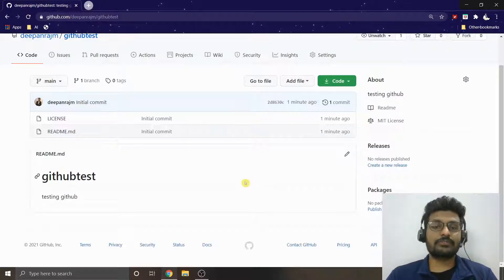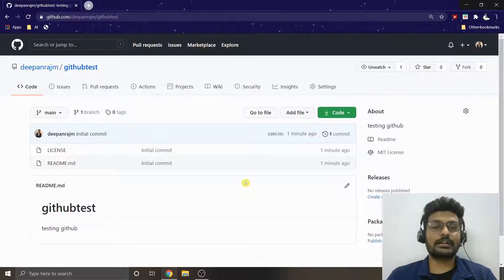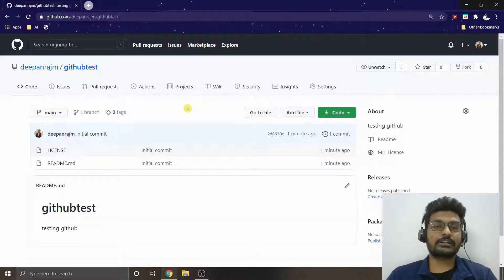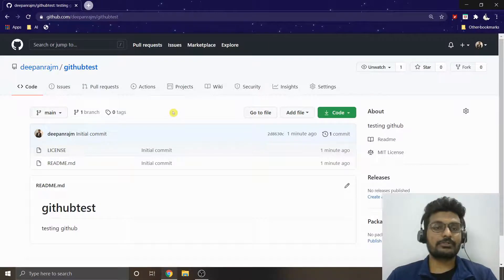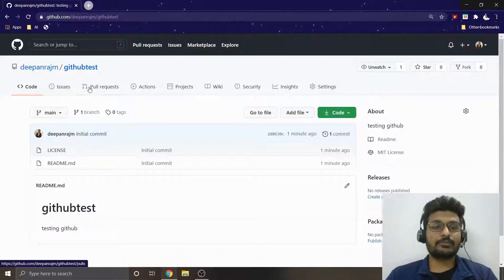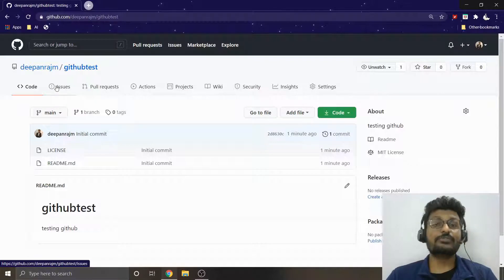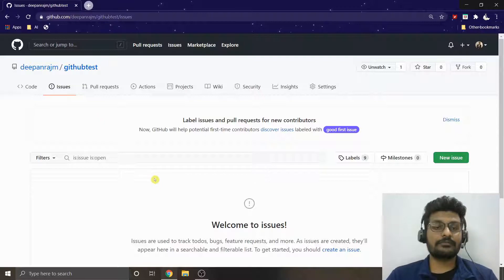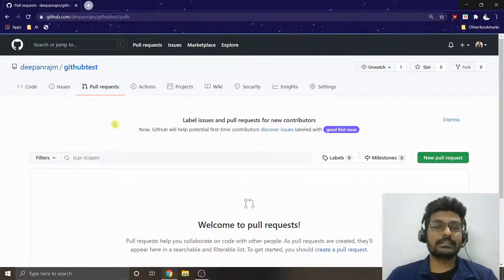If you want to add more contents, you can click 'Add file', 'Create new file', or 'Upload files'. But I'd prefer the easiest method using GitHub Desktop. Before going there, there are a few more options to explore — for example, someone using your code can create issues to report bugs they found.